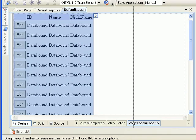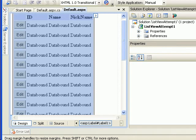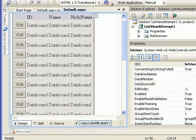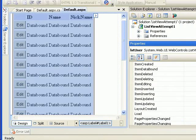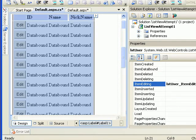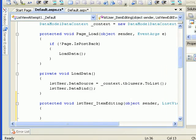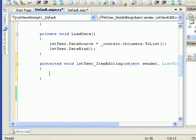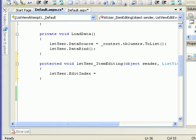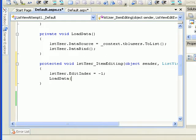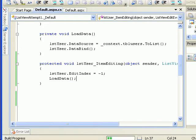So let's go to the list view properties and handle the item editing event by double-clicking on it. Behind the scenes it will generate an event handler in the code-behind. What I'll do is set lstUser.EditIndex equal to minus one, then call the LoadData function which fills the grid.